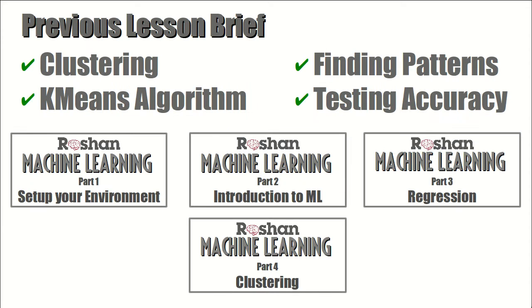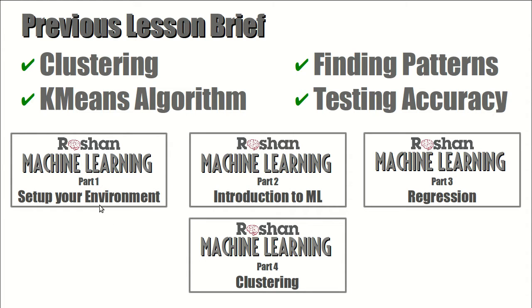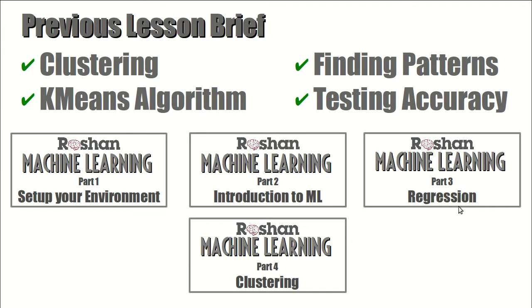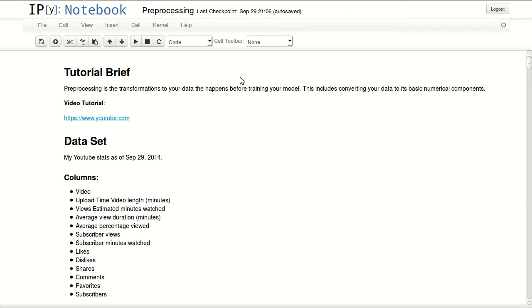In the previous lesson we've talked about clustering, k-means algorithm, finding patterns and testing clustering accuracy. The series starts with the first part setting up your environment, then second part is an introduction to machine learning where we cover clustering, then regression, and finally this one will be talking about preprocessing.